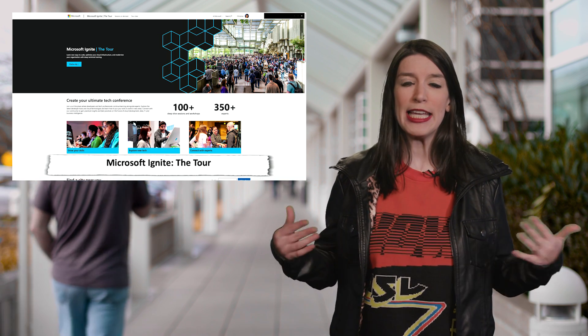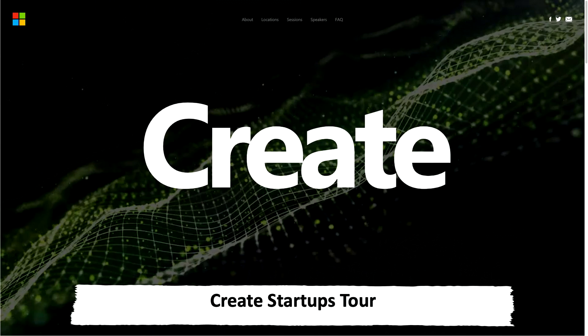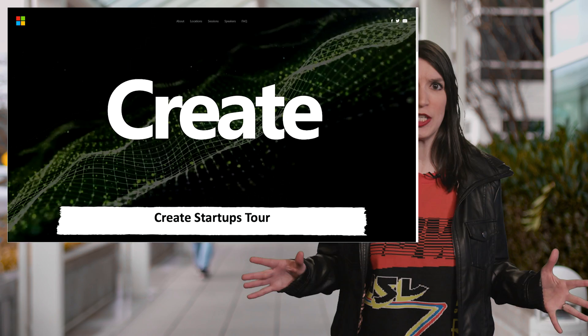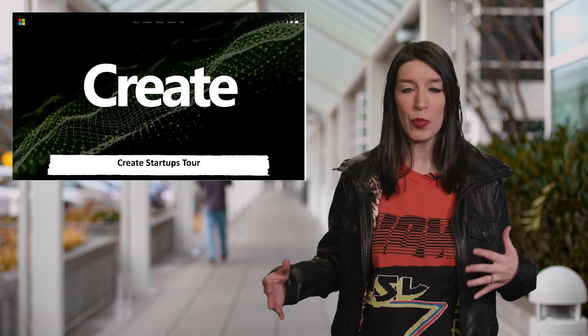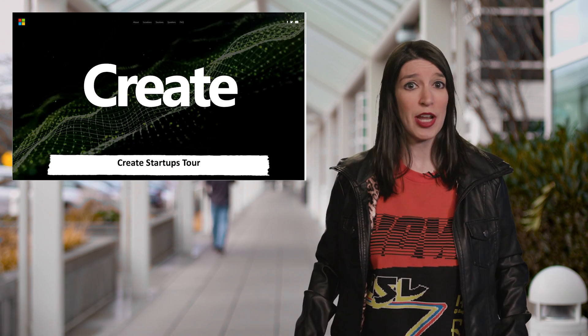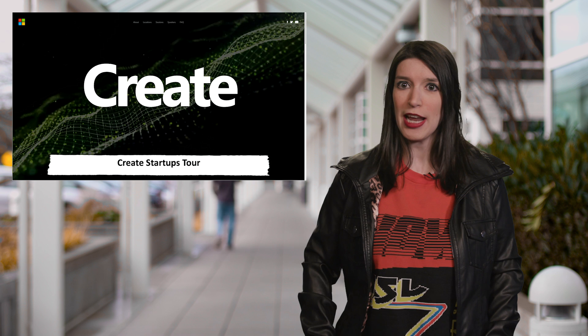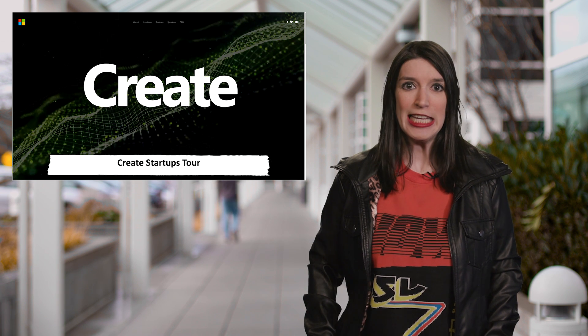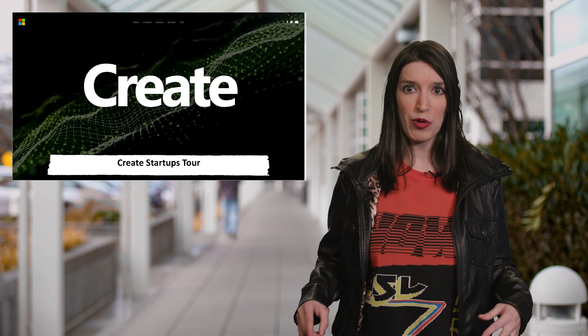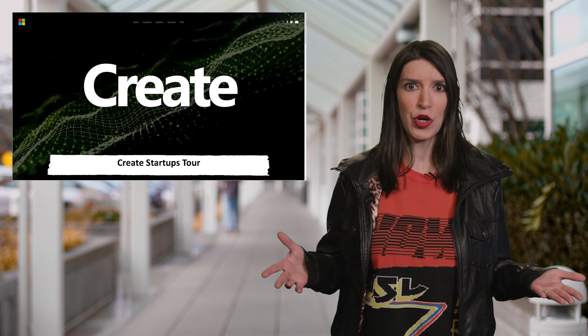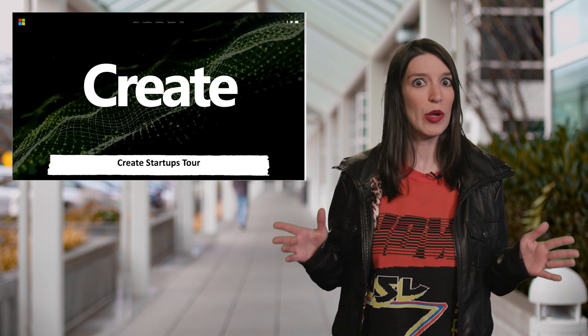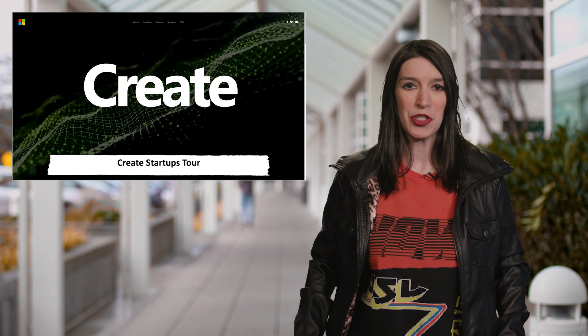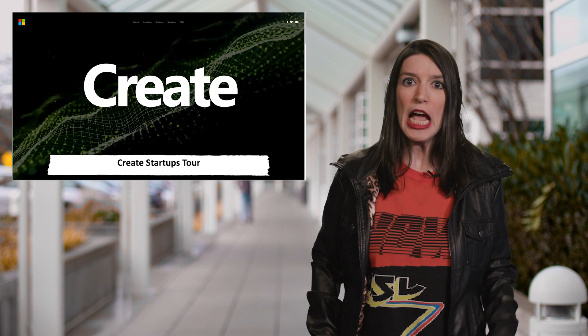And next week, we're going to be kicking off Create Startups, which is a new day-long event series all about helping startups get more technical and business expertise. I'm so excited about this series, which is going to be in cities across the globe. I'm going to be in New York and Toronto next week, so if you're at either of those events, please say hi. Links for more information are down below. But if you're a startup, no matter what stage, we want you there. Come join us.